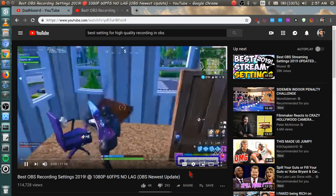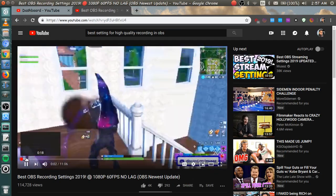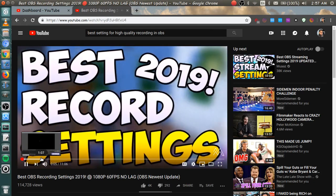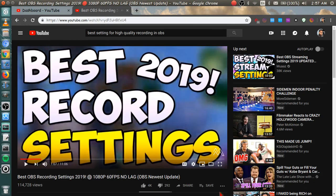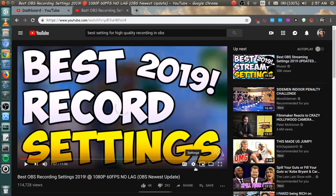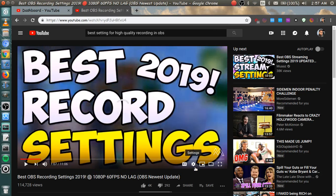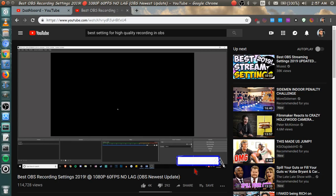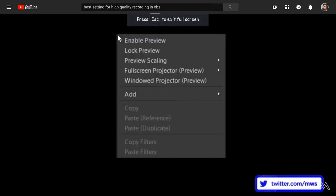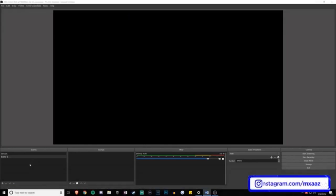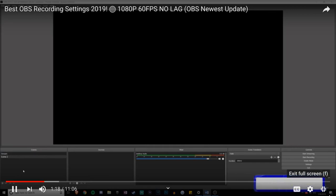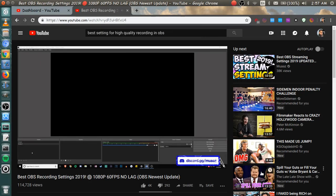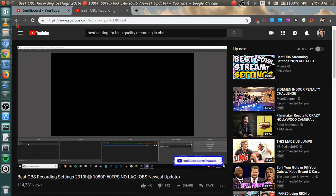Hey guys what's up it's Maz here and welcome back to another video. In today's video I'm gonna be telling you guys the best OBS recording settings. So if this is your first time using OBS, I should quickly explain scenes and sources for you guys. Your scenes are different kinds of visuals that you want to show up in your video or on a stream. You can have one for maybe like a normal desktop recording, you can have one for your gameplay recording with the face.